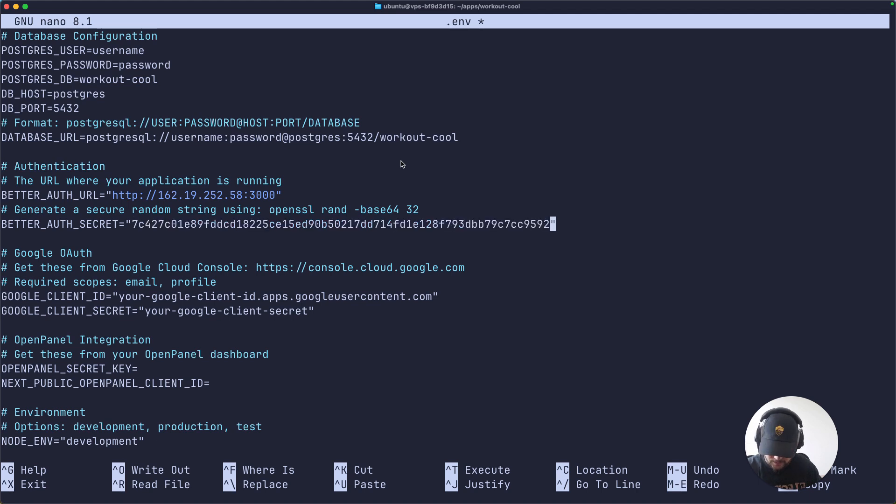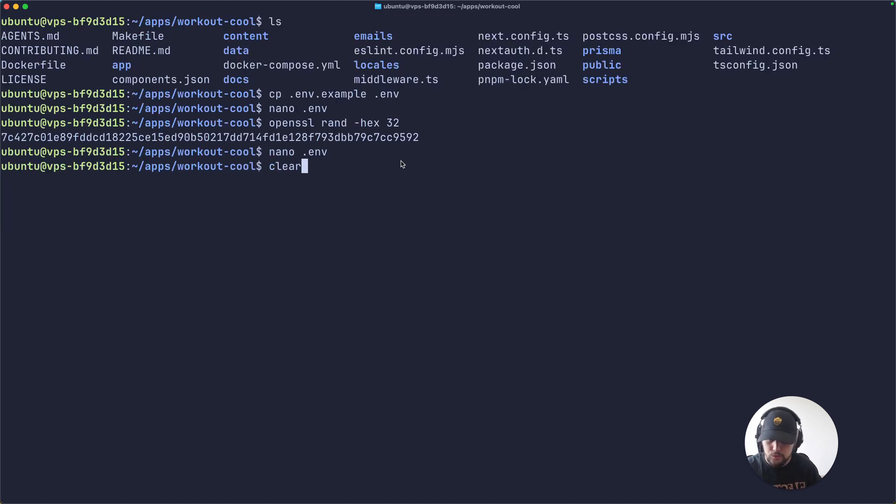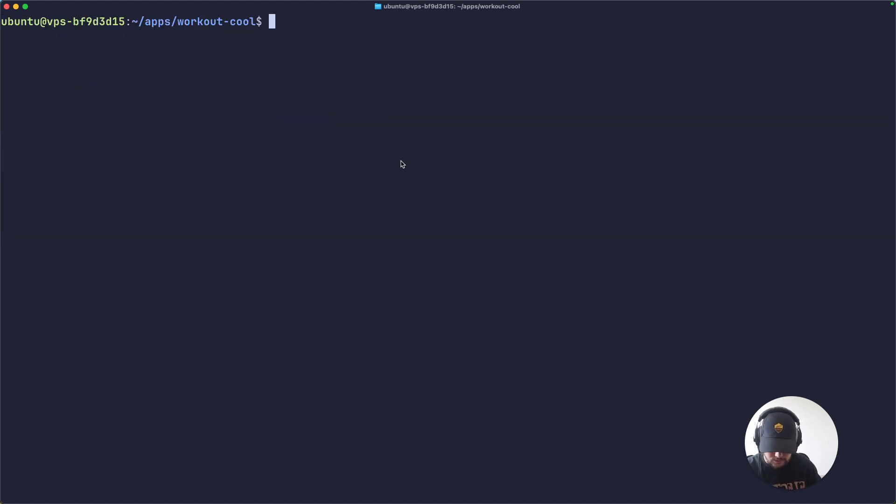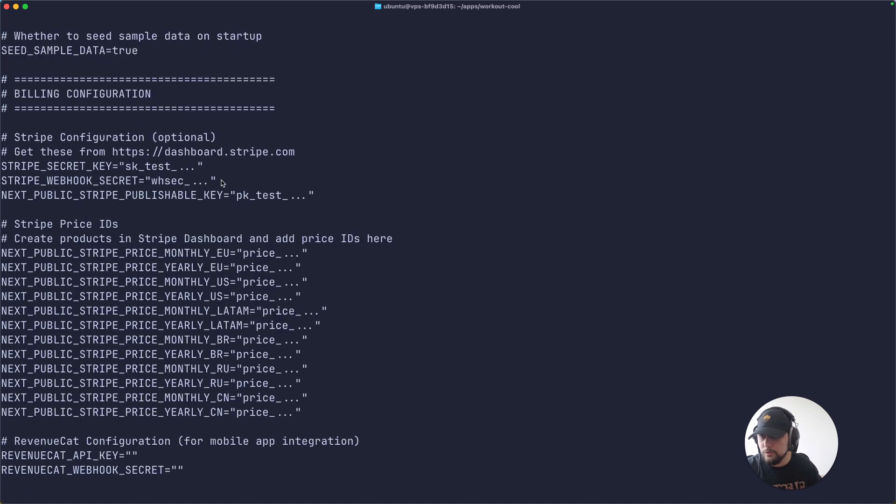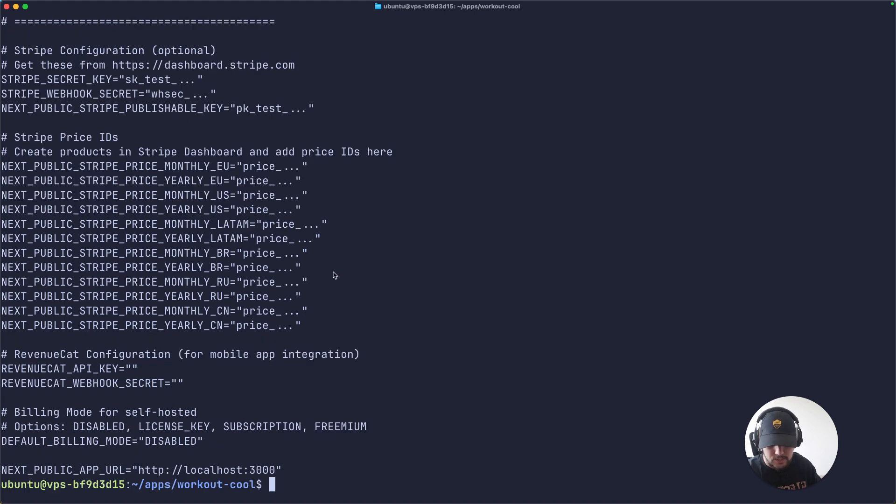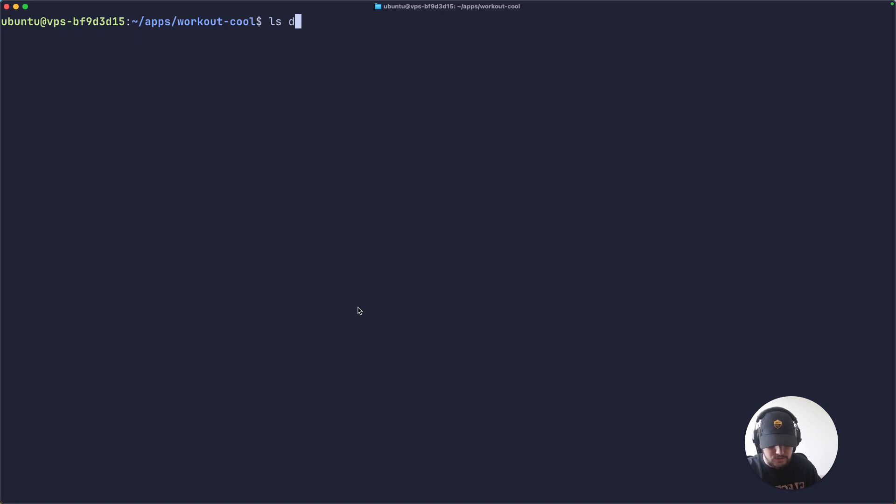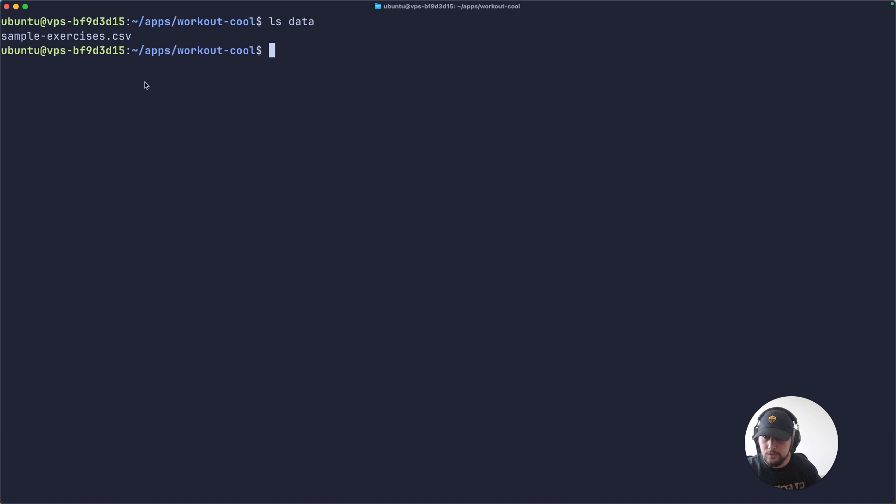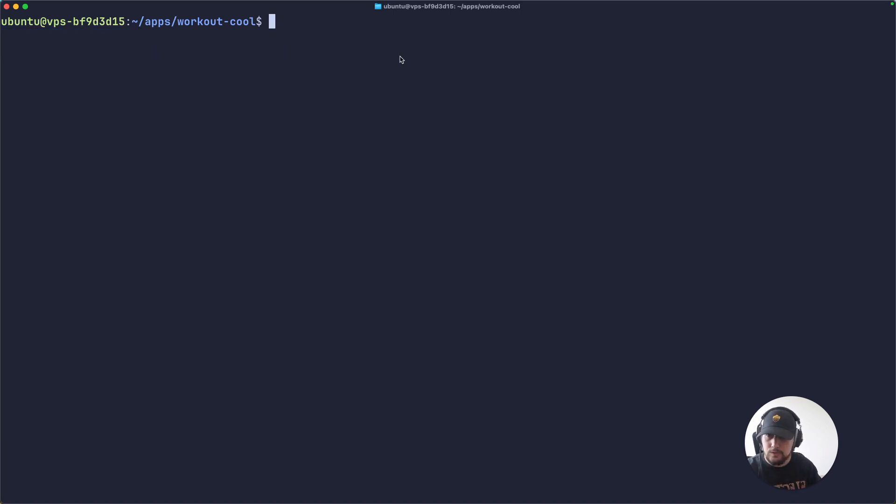And we are good. You can also notice that in our .env file we have another variable that is named seed sample data. This is by default set to true, and what this will do is actually load the .csv file you have under the data folder here. So if you have your own set of exercises, you can paste them into this CSV file.